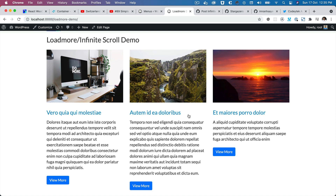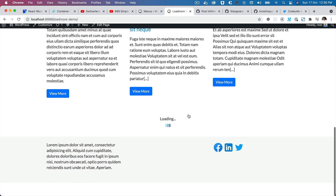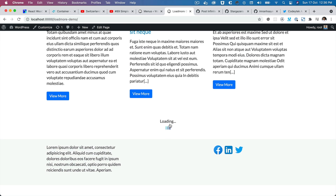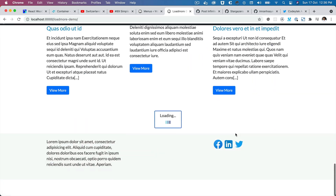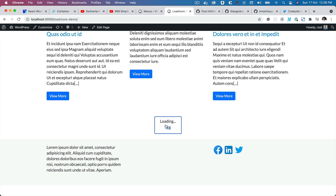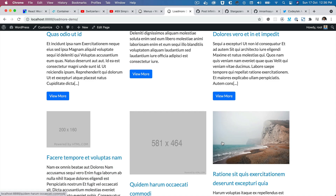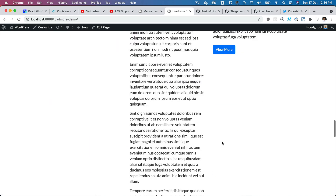Hello and welcome everyone to another episode of advanced React WordPress themed development. In the previous video we learned about how to add the load more functionality, in which if you click on the load more button it's going to load more posts, and it's going to continue loading every time you click on it for as long as posts are available.